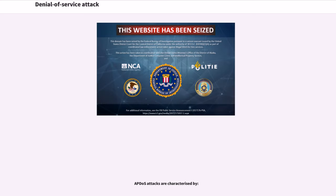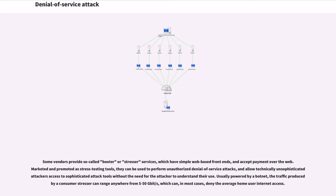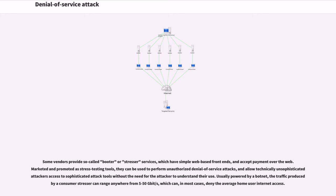Some vendors provide so-called booter or stressor services, which have simple web-based front ends and accept payment over the web. Marketed and promoted as stress-testing tools, they can be used to perform unauthorized denial-of-service attacks, and allow technically unsophisticated attackers access to sophisticated attack tools. Usually powered by a botnet, the traffic produced via consumer stressor can range anywhere from 5 to 50 gigabits per second, which can, in most cases, deny the average home user internet access.